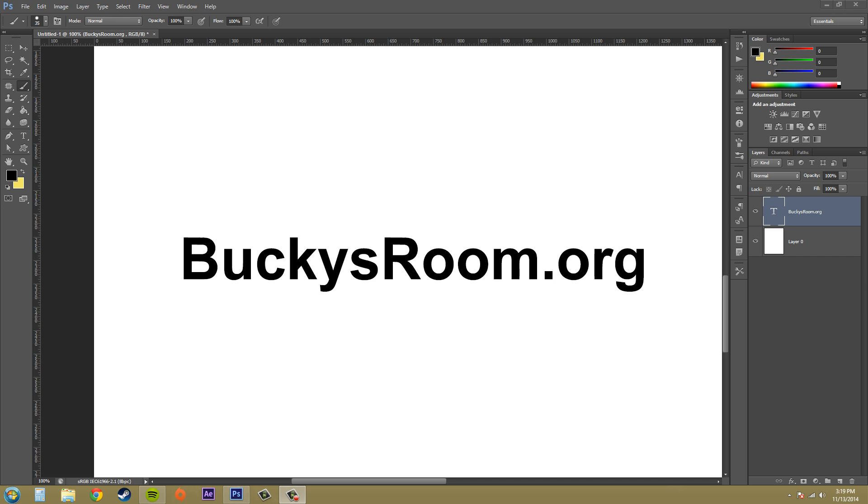Sometimes when you're working with a text layer, there are things that you cannot do, like adding paint commands or some filters, because it's not an image, it's actually a text layer.